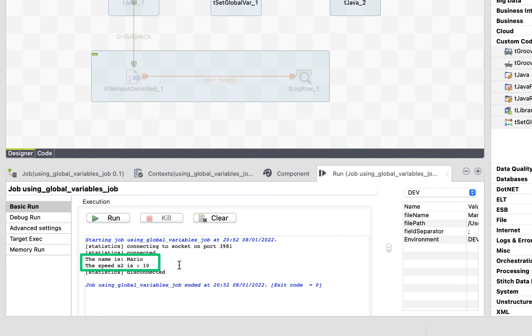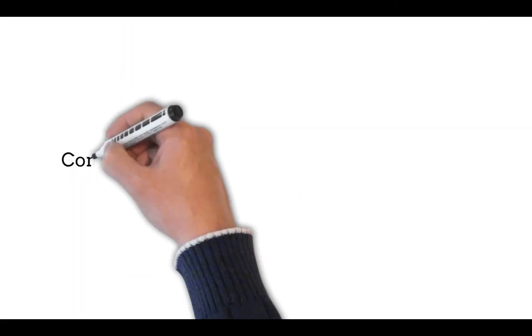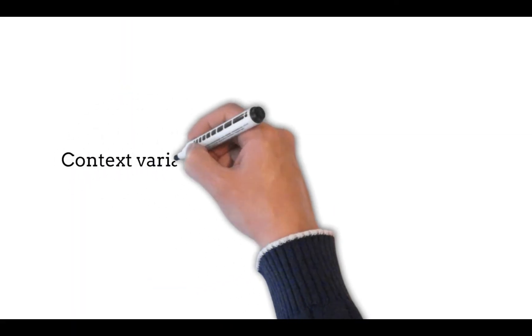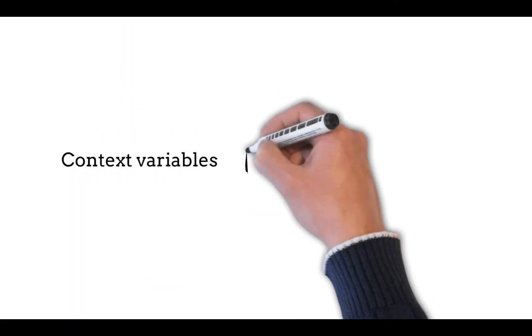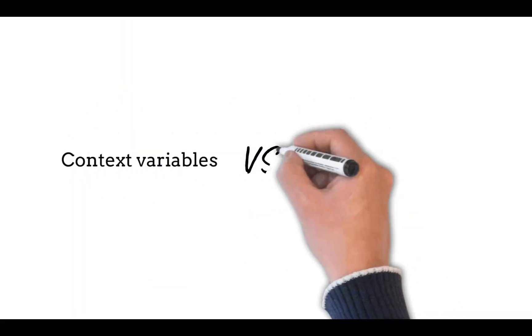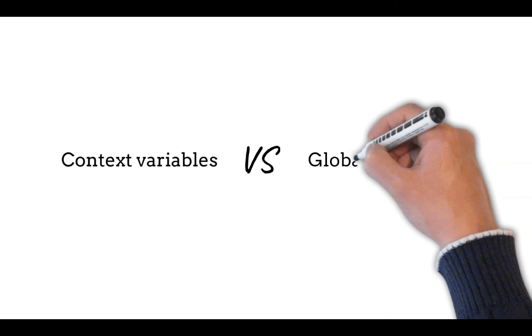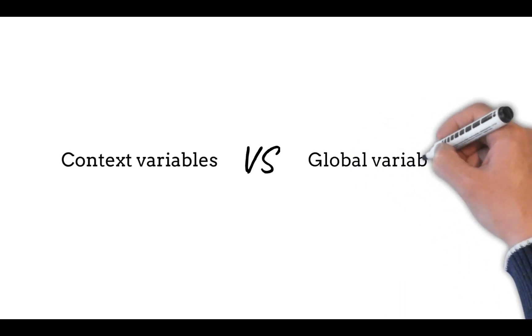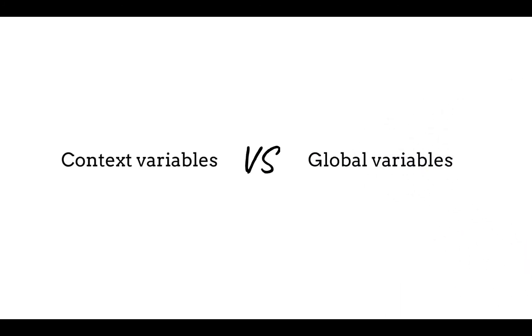Awesome. In this lesson, we have seen how to manipulate the global variable that we have created. These are called user-defined global variables. Now, you must be wondering what is the difference between context and global variables. This is a good question, and in the next chapter, we will learn the differences between global and context variables, and when do we use each one.